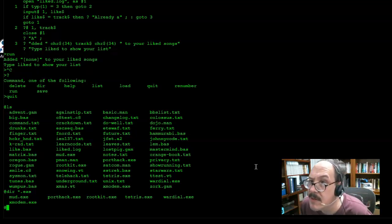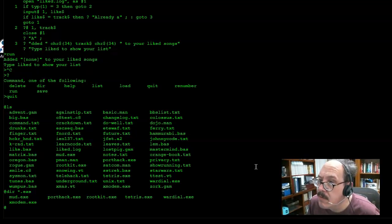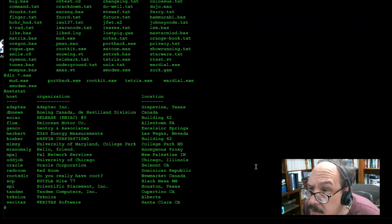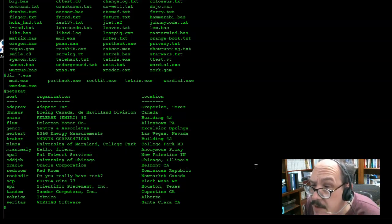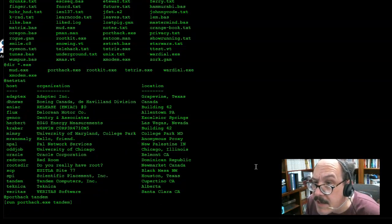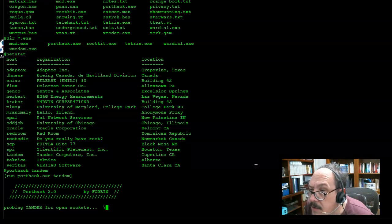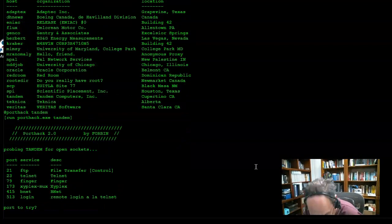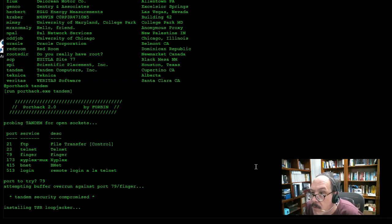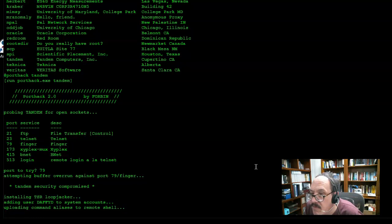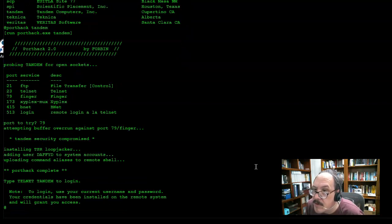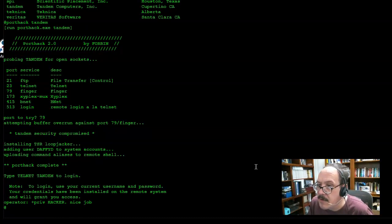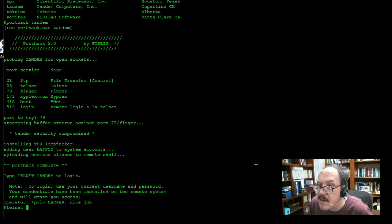One of the most common things you can do is when you go into a host - I'm going to use porthack against Tandem. It's going to do a port scan against that host and give me a set of ports that are open. As I try to violate the security using a buffer overflow, it's going to make an account for me. I got an increase in privileges - now I am hacker. I'm going to go ahead and telnet to Tandem.